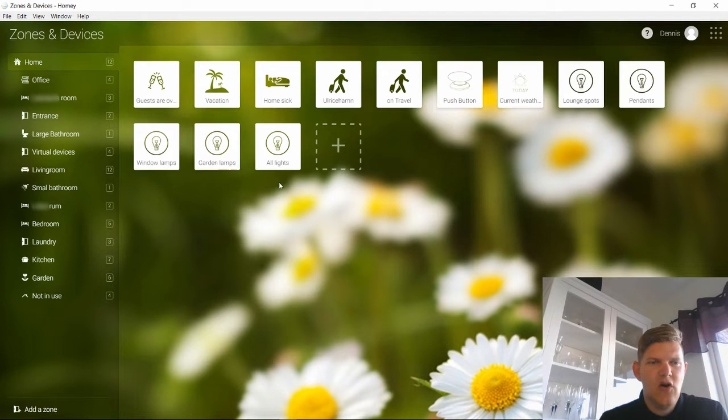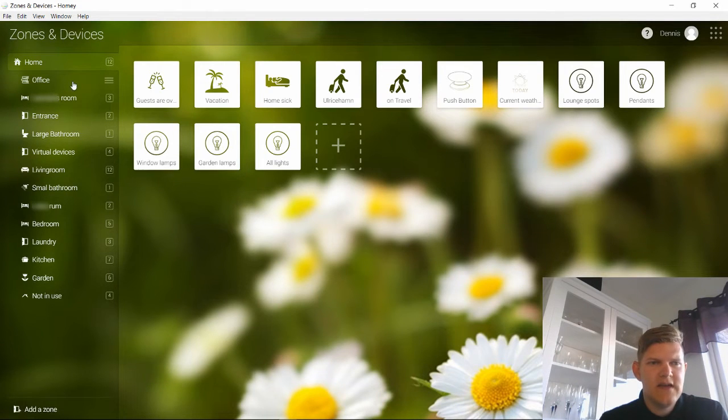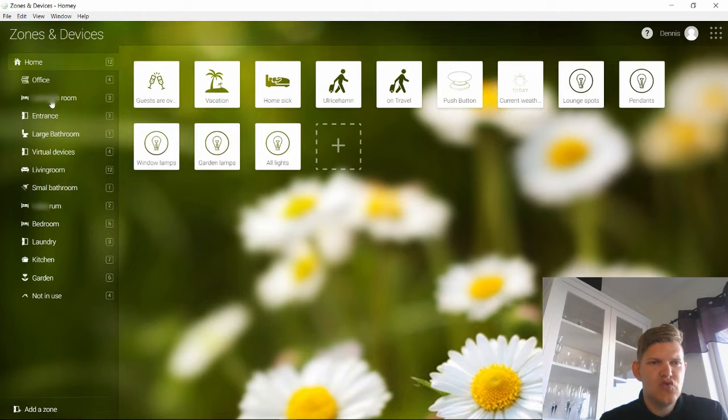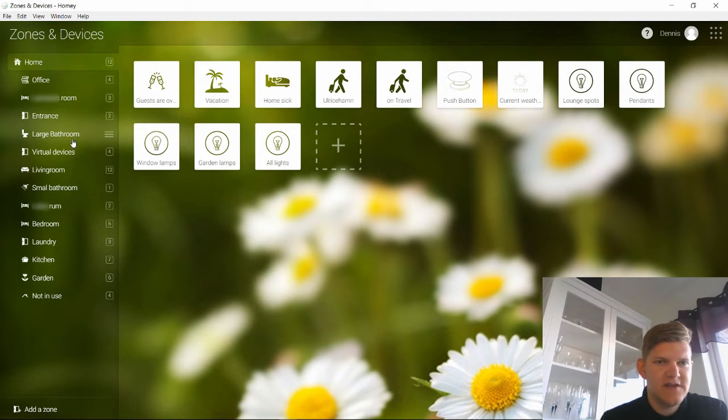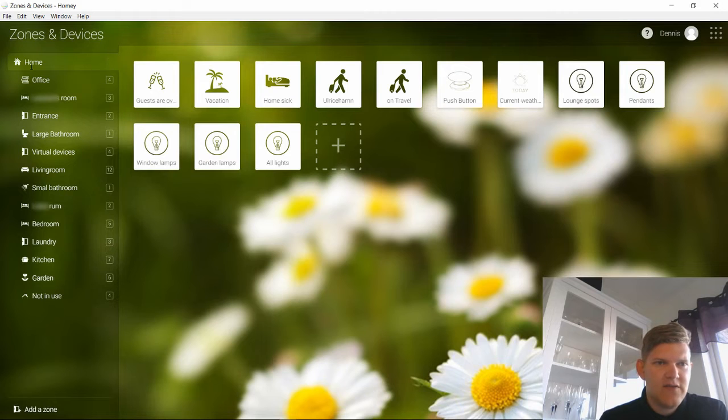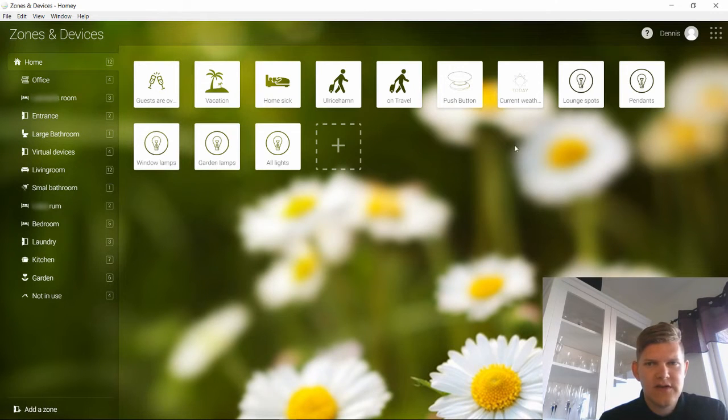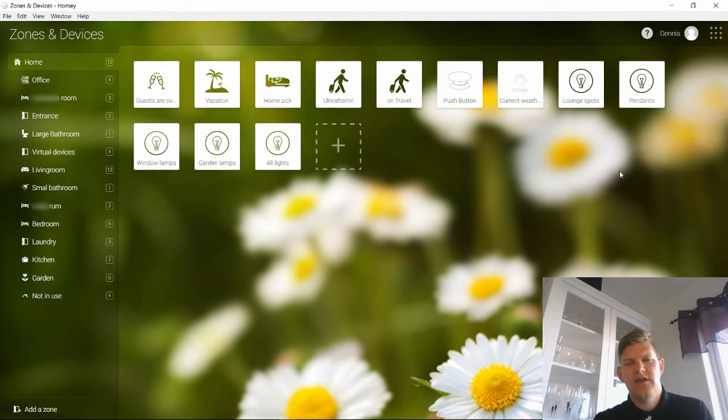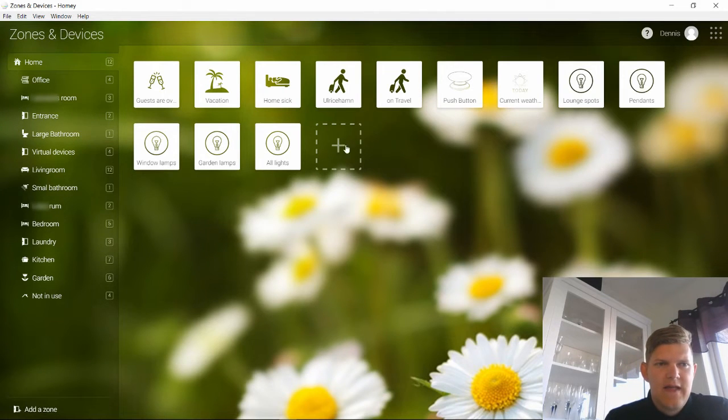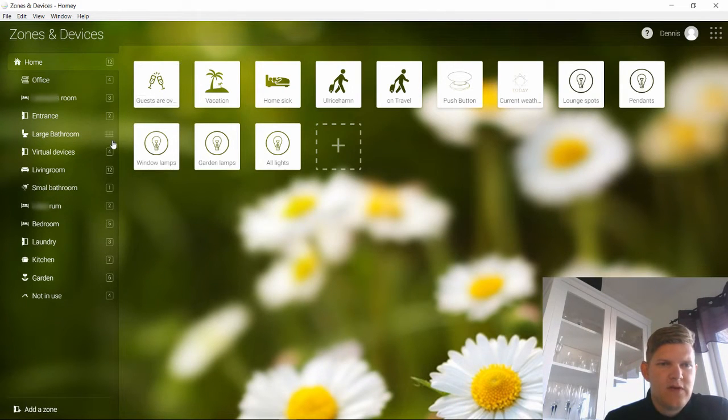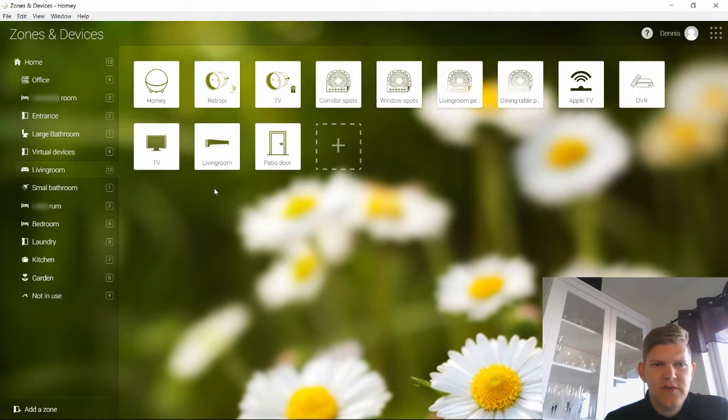Here we can see all my devices categorized in different zones. I have basically done rooms and such, and I have the home collection of things that doesn't belong to any specific room. If we go into the living room I have most devices in that one.